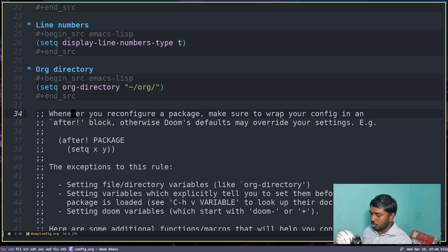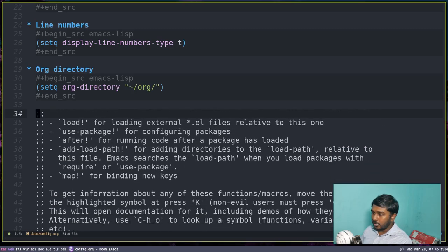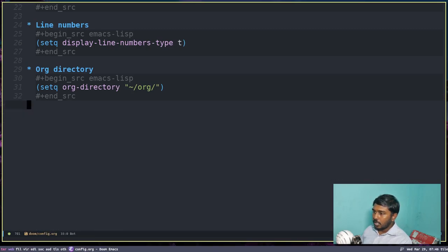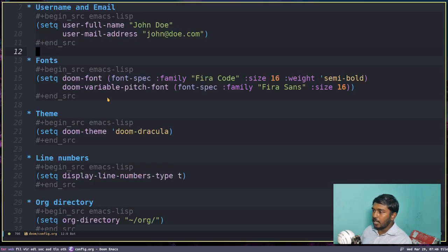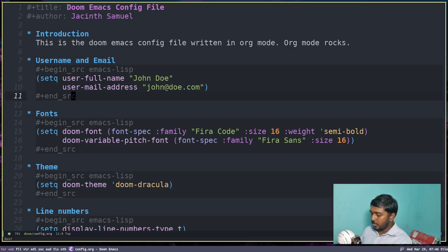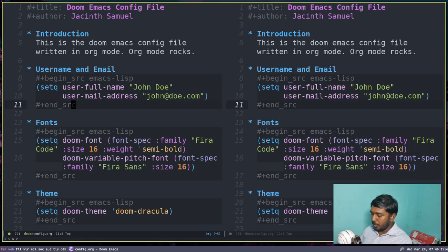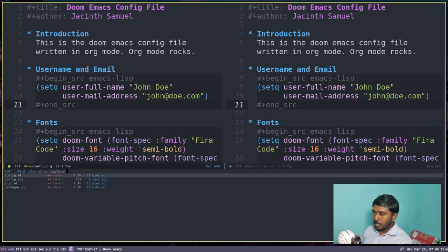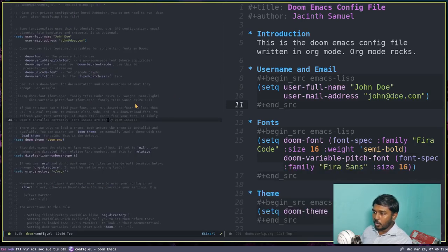All these other things we don't need, so I'm going to delete those lines. These are the things I need in my config file — that's it. Escape and :wq to save. Let's see if it has tangled. Let's do Space W V to create a vertical split and Space F F to open config.el. It has not tangled yet.